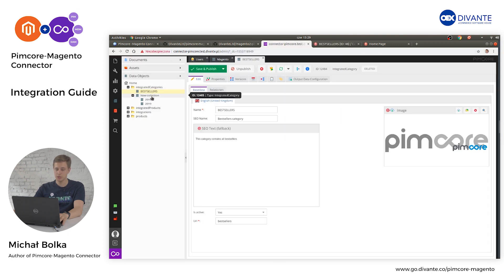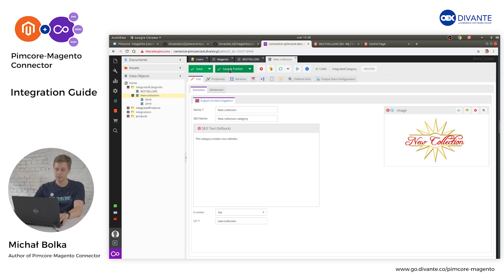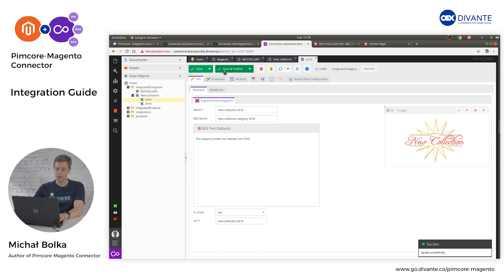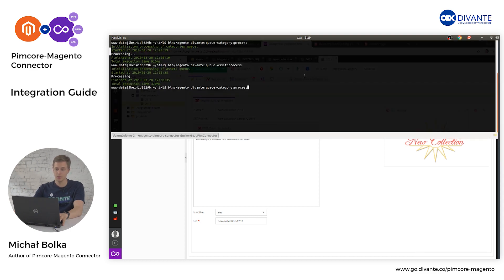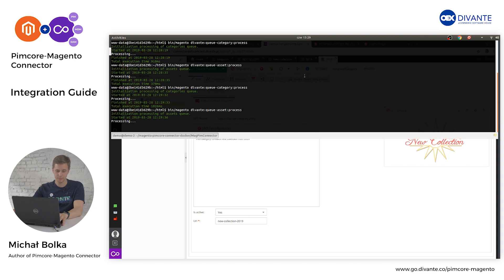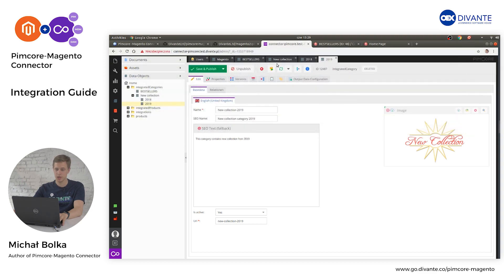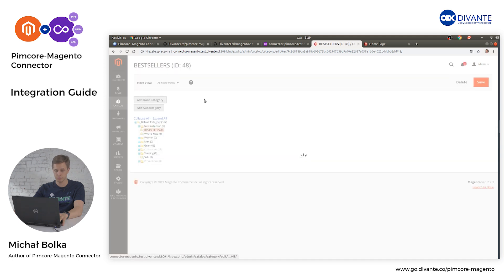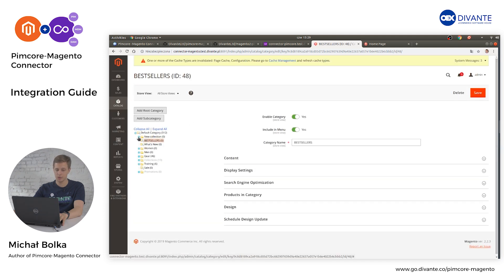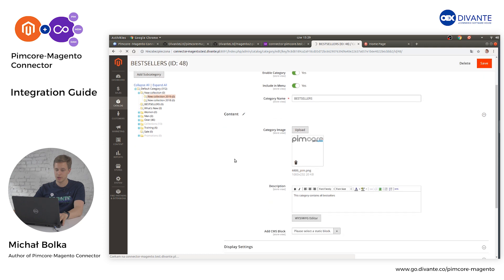Now I will publish the next two level categories. There are no limits on category levels in this integrator, so you can create as many as you want. Once you have published all the required categories, run the QueeCategory process command followed by QueeAsset process. Once all processes are finished, head to Magento and refresh. We can now see the new collection categories with New Collection 2019 and 2011 below the master category. All the information is copied automatically.